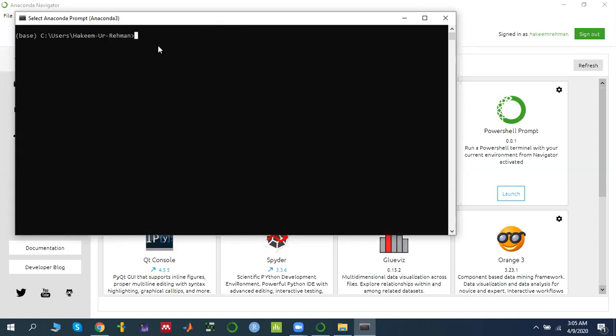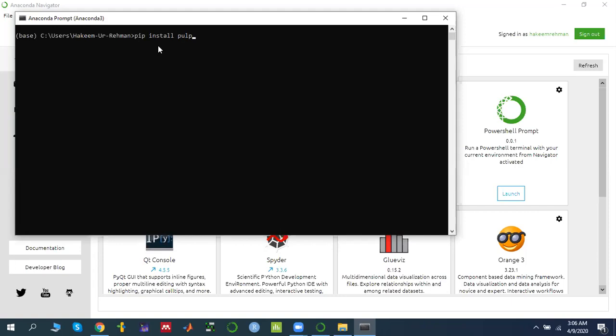So you have to install any library which you want to install. So there are two managers. Basically, when you install those managers, we can install the package library. One manager name is pip, another manager name is conda. So whatever you want, you can install. So I am using pip. So you can use pip, install, and then the package name.